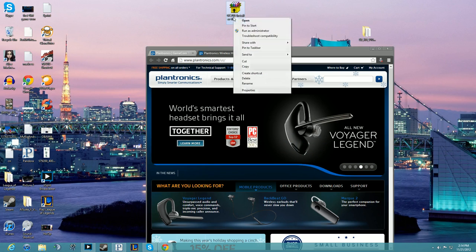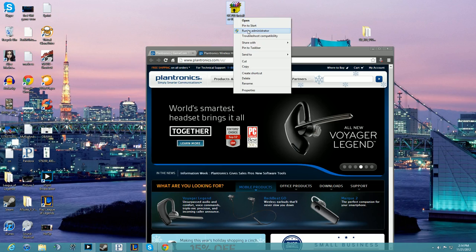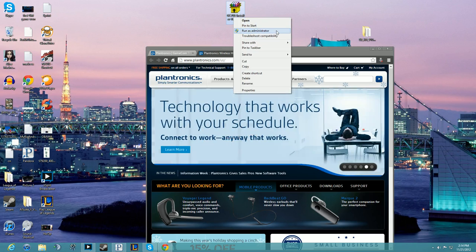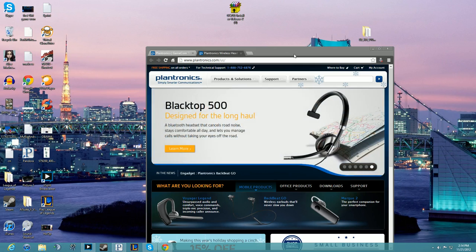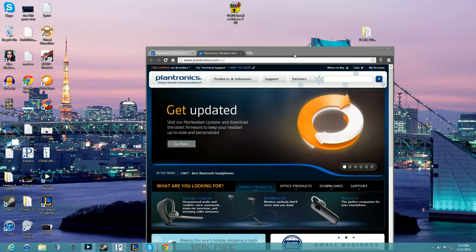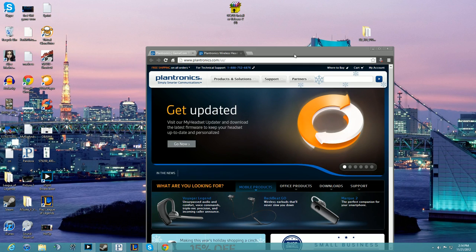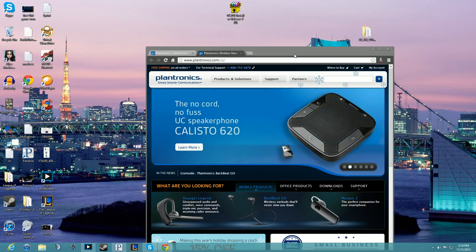Then right-click and run as administrator. What this is going to do is open the installer, and instead of going away like most of the time it does in Windows 8, it will actually install and ask you for a restart.